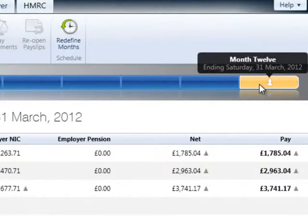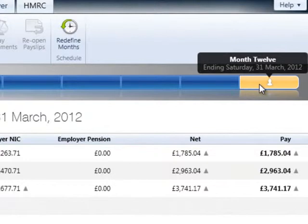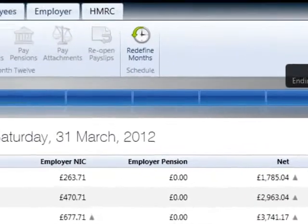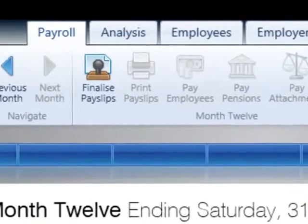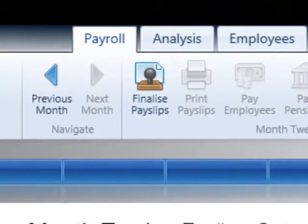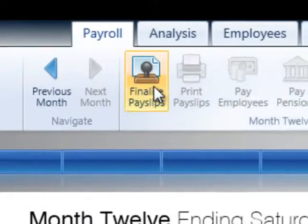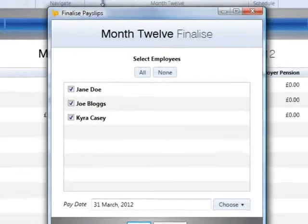Before any end-of-year reports can be completed and submitted to HMRC, it will be necessary to ensure that all payroll periods are finalized and fully up-to-date, for example, up to and including week 52, month 12, etc., for all relevant employees.